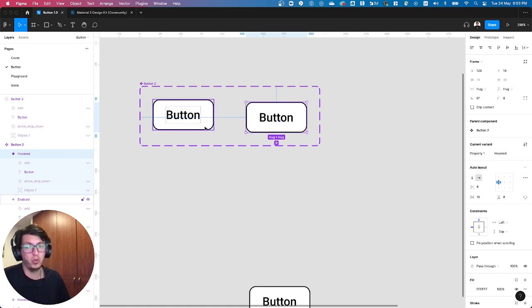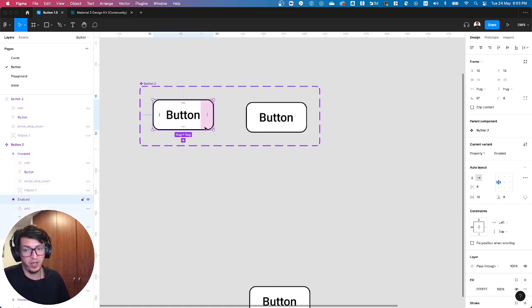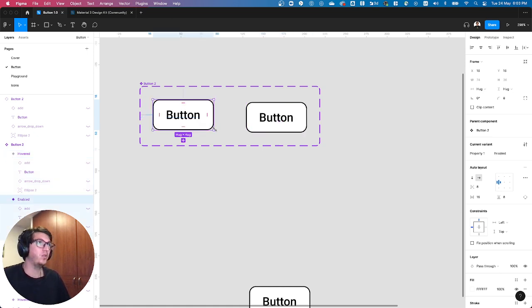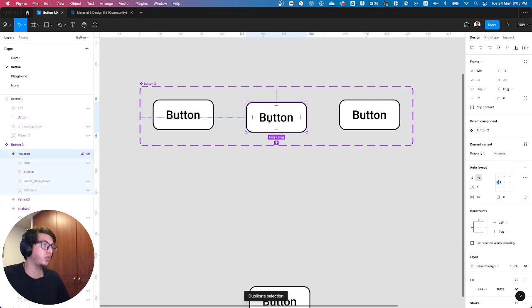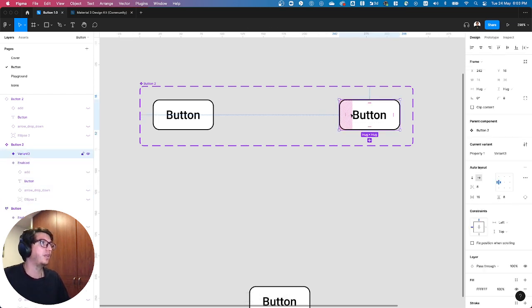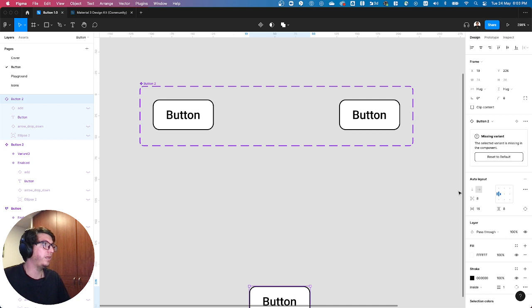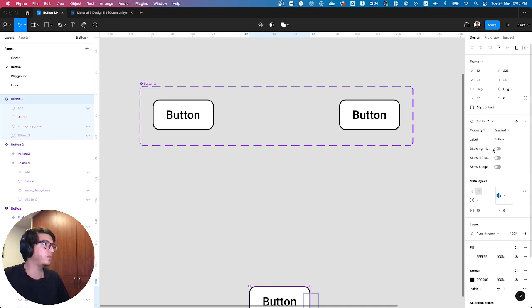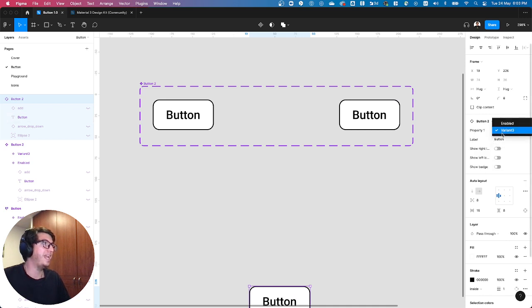A cool tricky trick there is that if you just duplicate it, it will be there. So let's do this, change to variant three, and now I have them there, defined it.